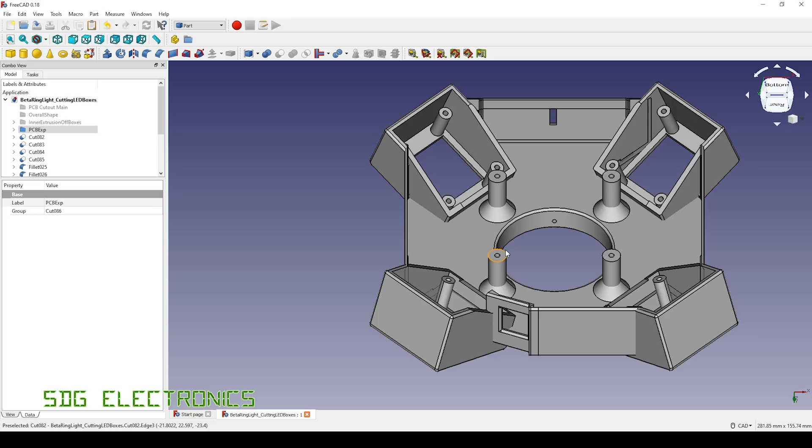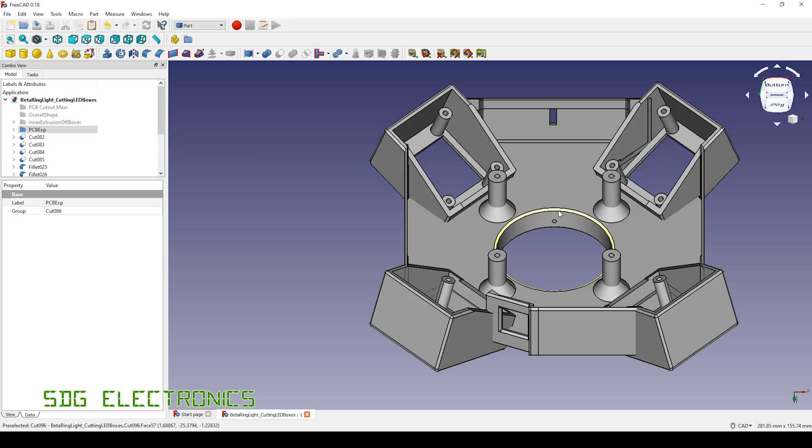So what I really want to do now is just try and print this out and just see how it's all going to fit together, or see if I need to make some adjustments to this design to make it usable.